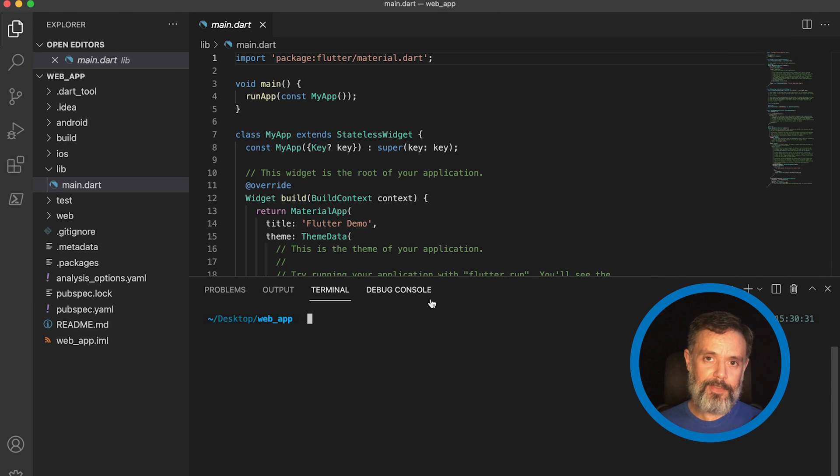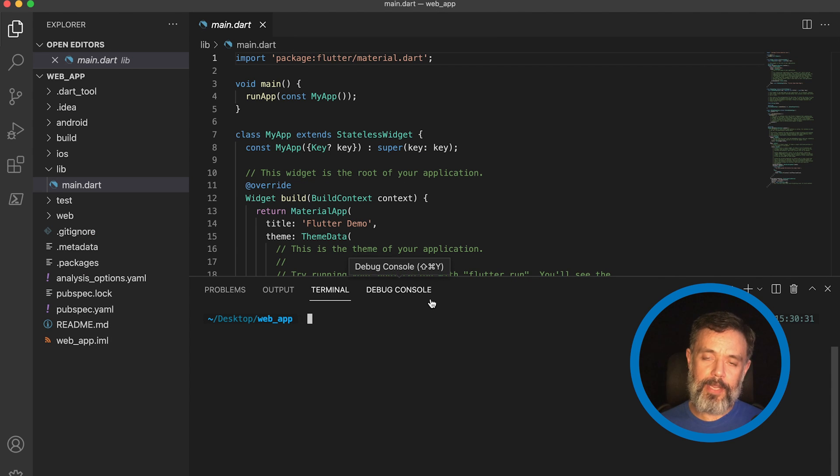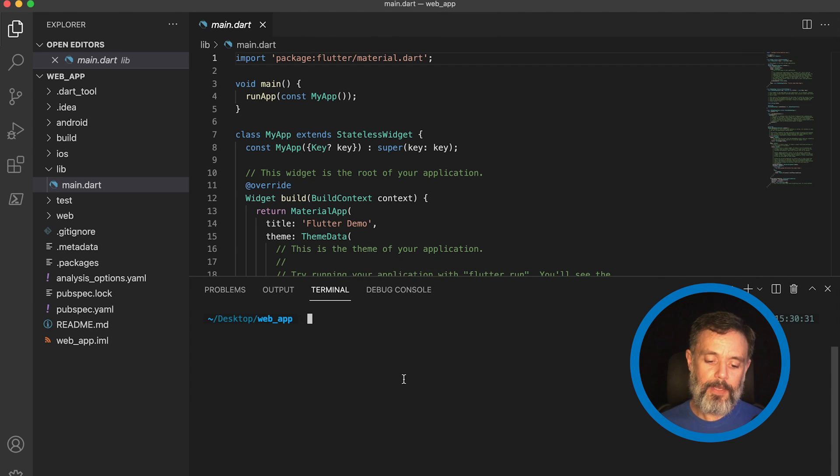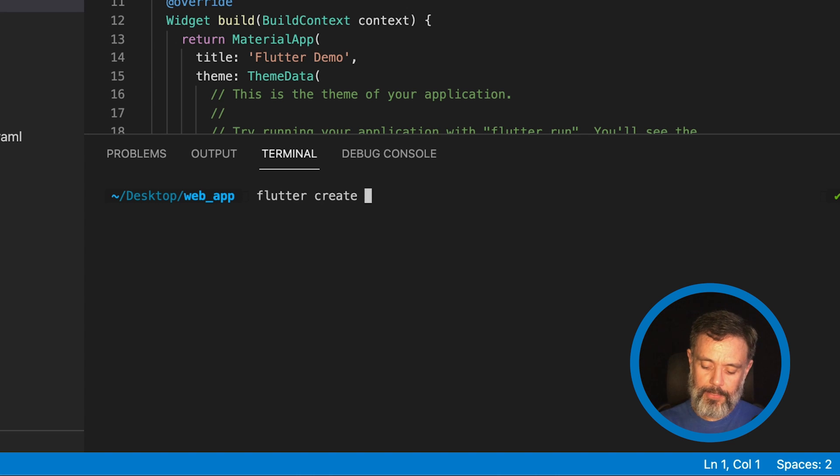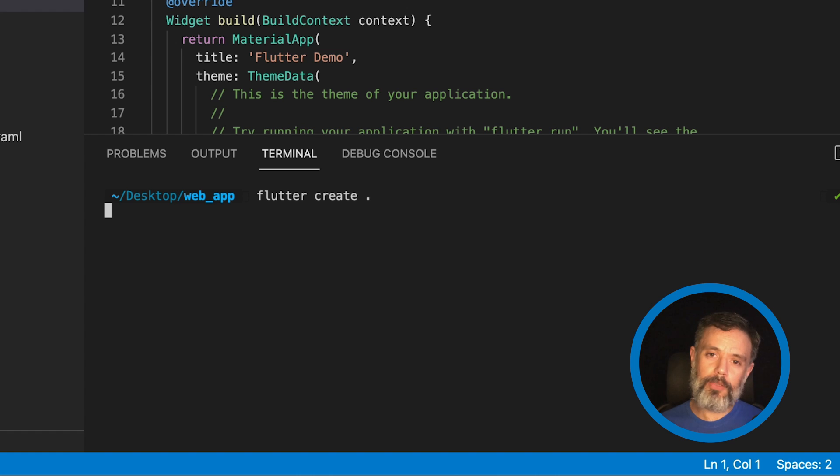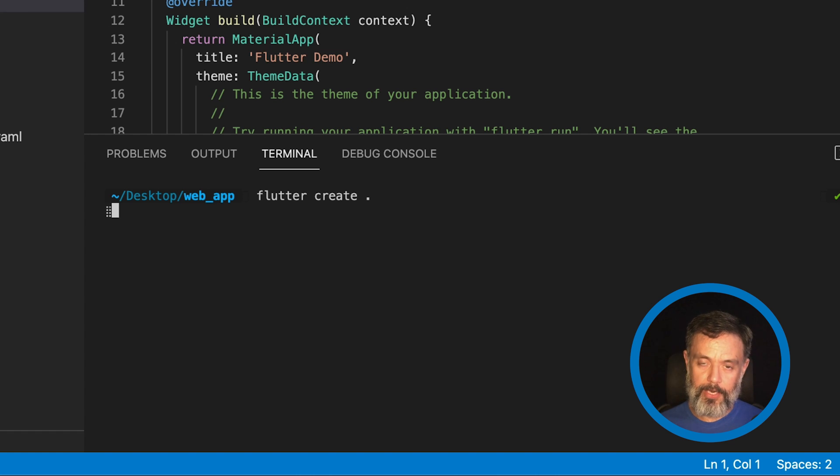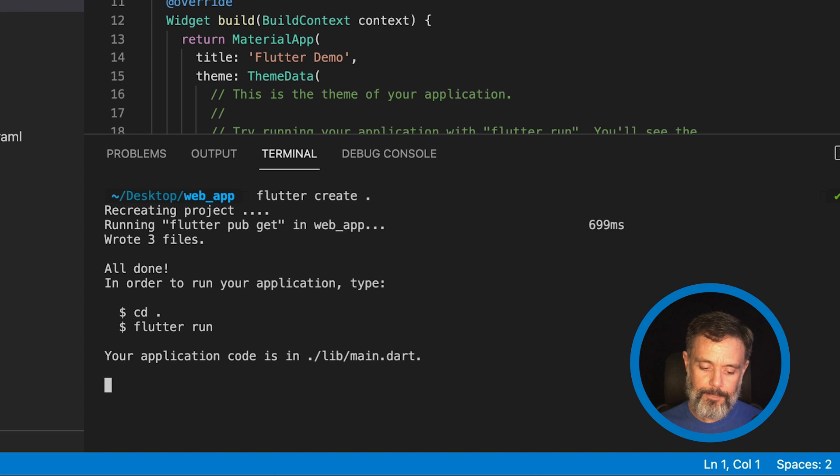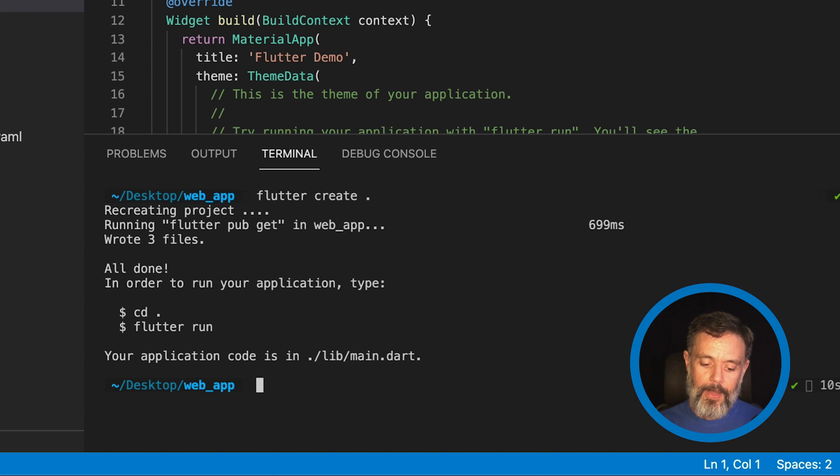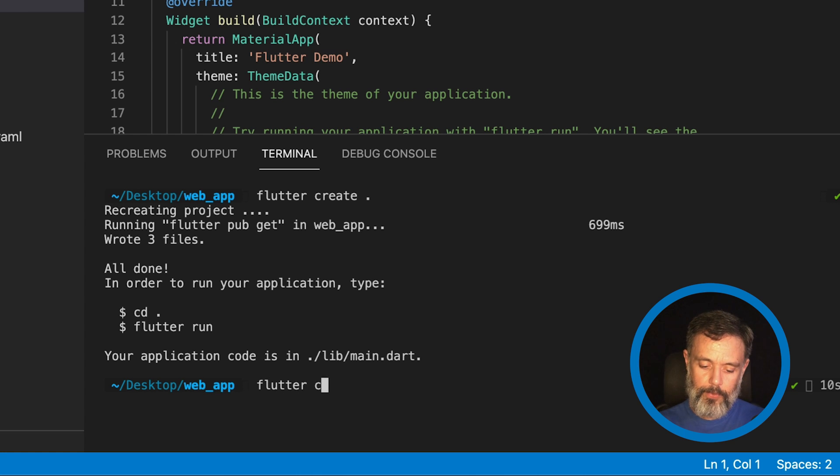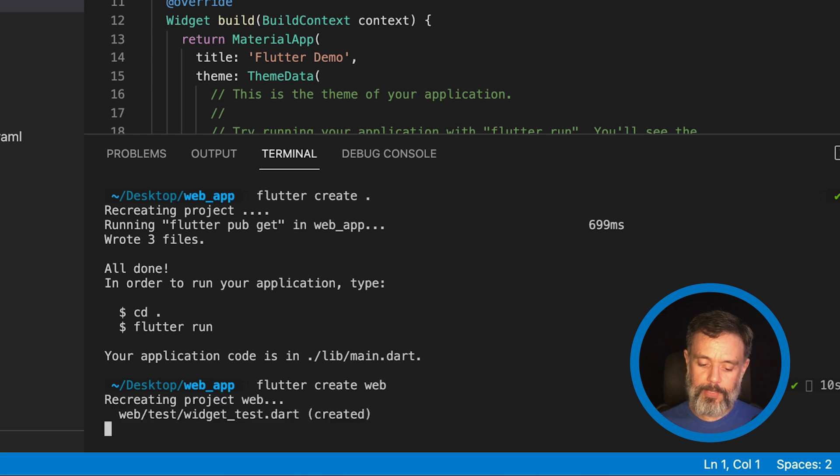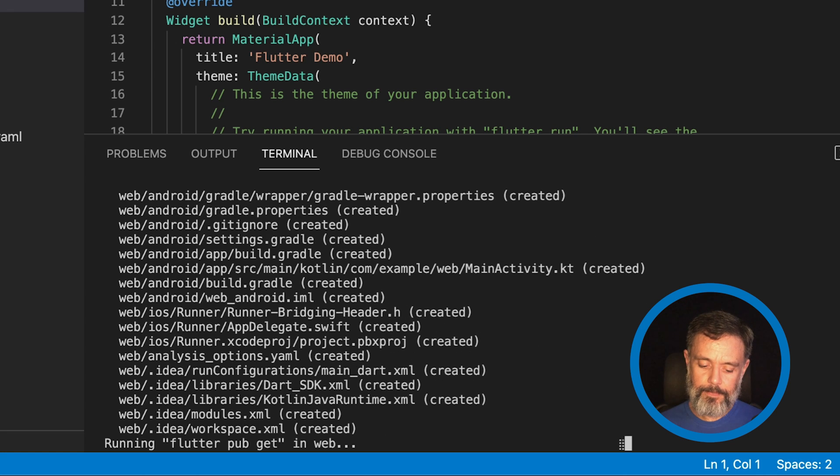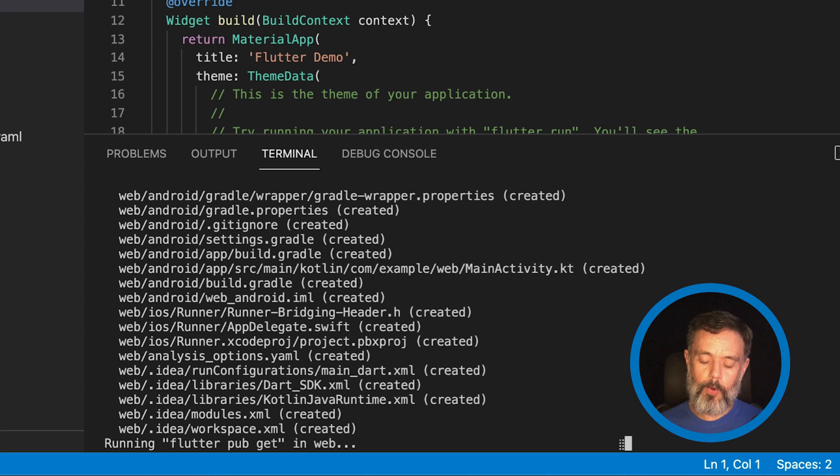Here in my Visual Studio, I have to create the build so I can deploy it. All I have to do is type Flutter create and dot. Hit Enter. Once again, it will compile everything and generate the web build for me.